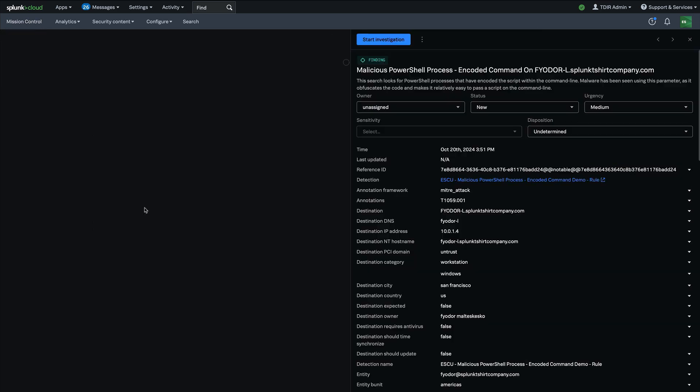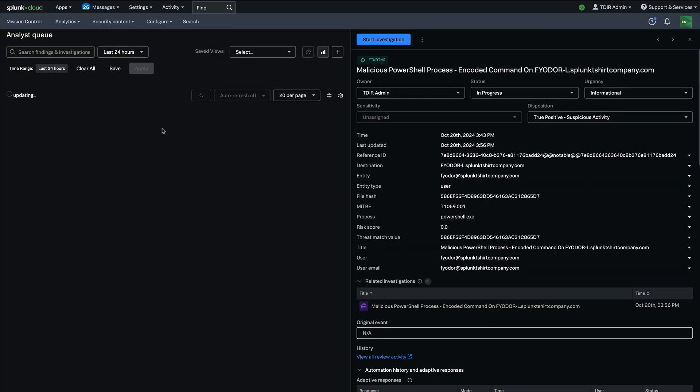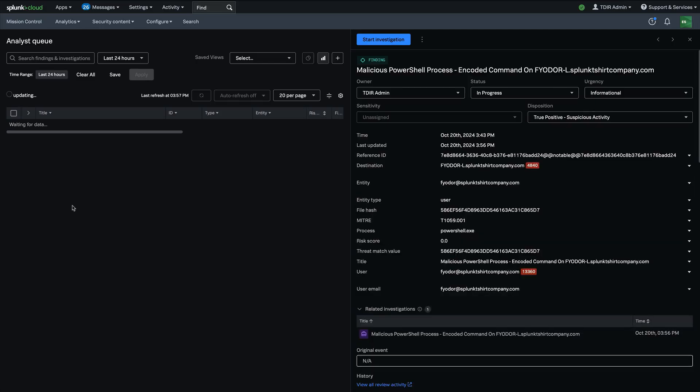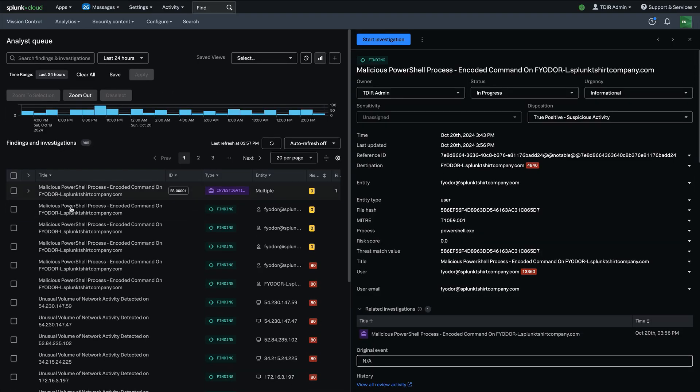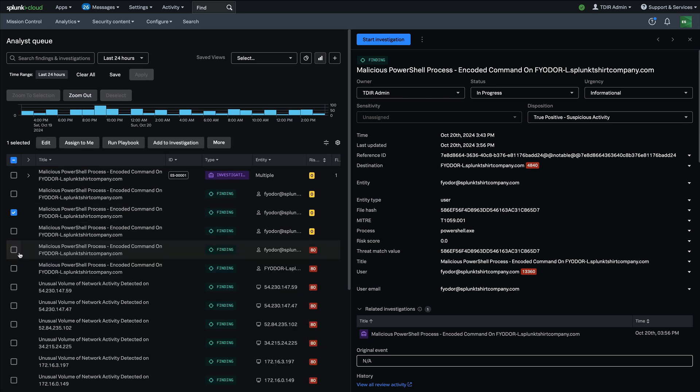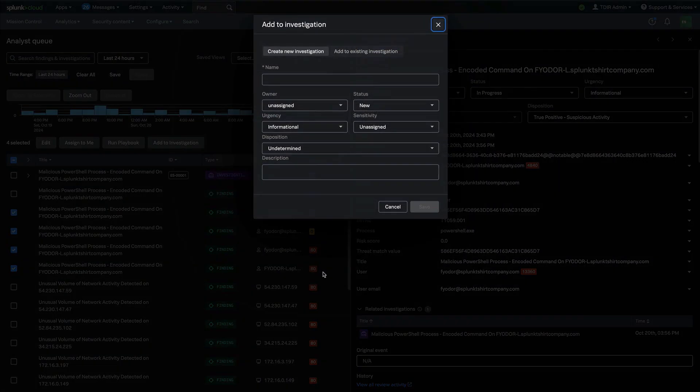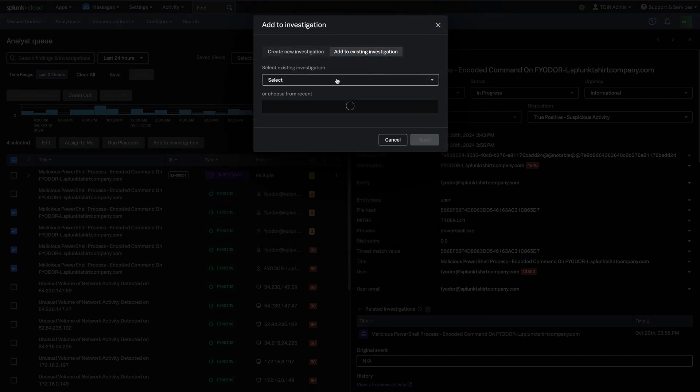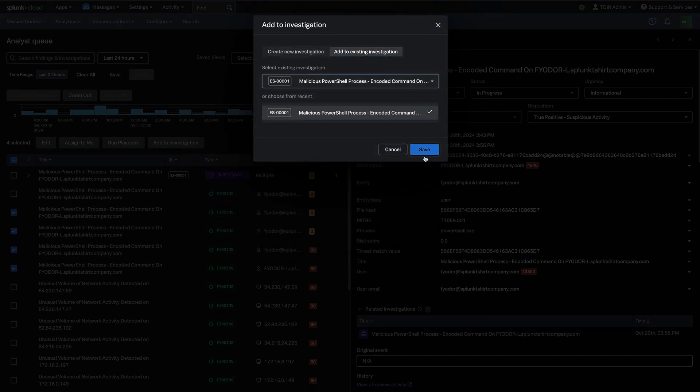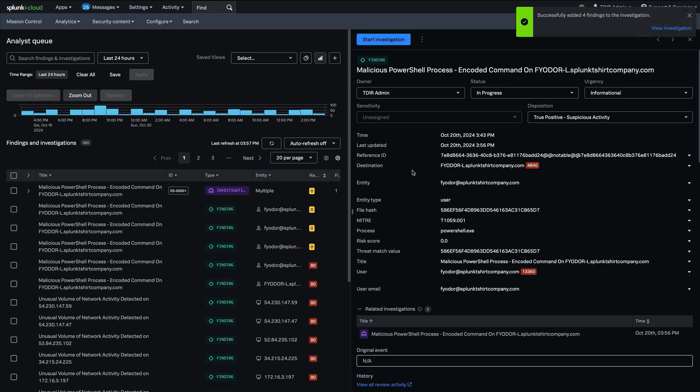So actually I'm going to go back to the queue and I'm going to pick another finding and add it to that investigation as well. So let's let this load up and we see our new investigation right there, but I'll go ahead and take some of these other findings also associated with that user, add them to my existing investigation and click save.